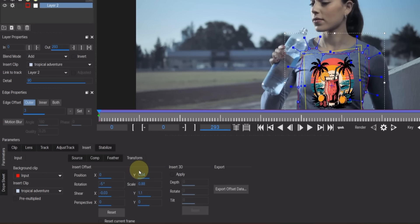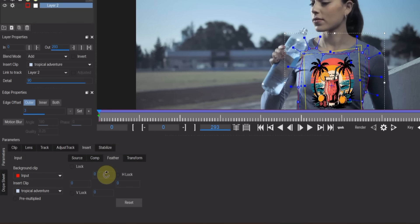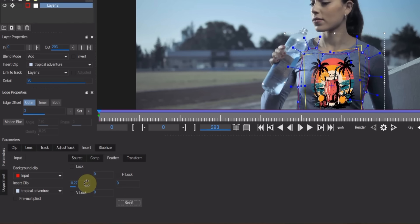Then go to the Feather section. By changing the values in the boxes, you can soften the edges of the logo on the left, right, top or bottom.